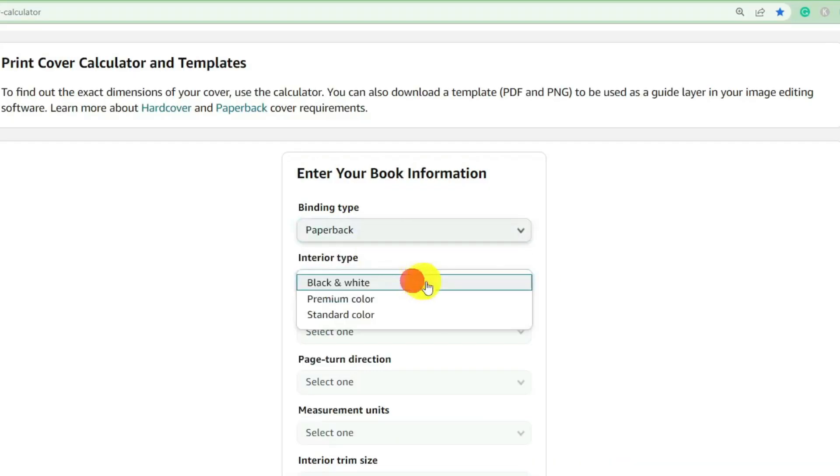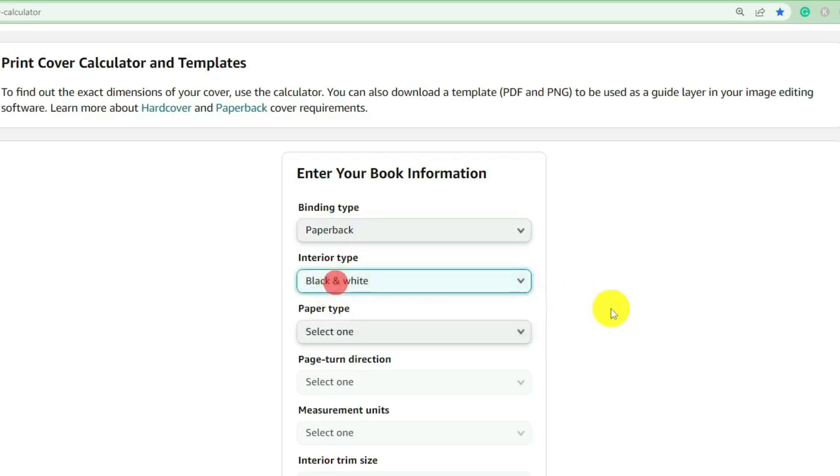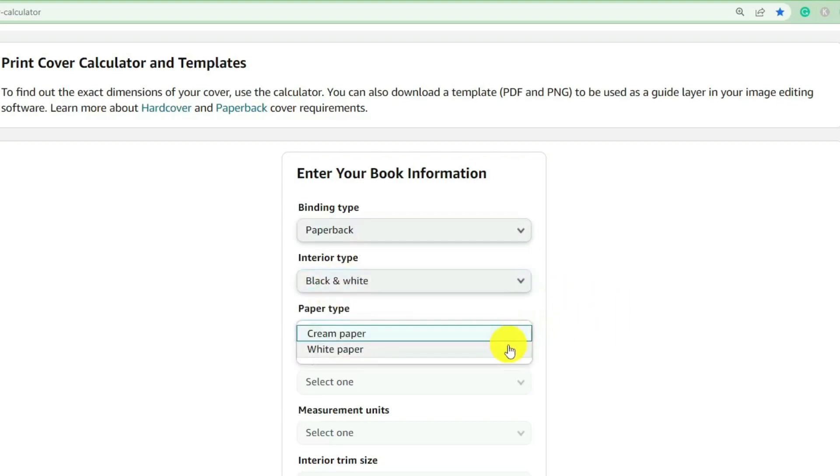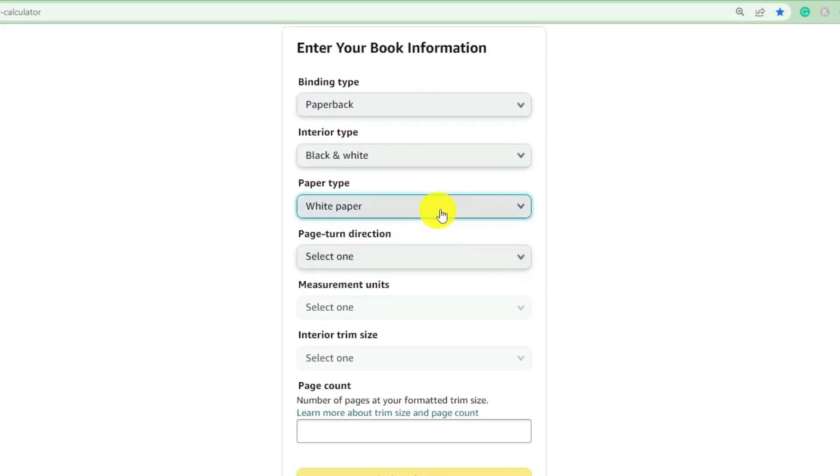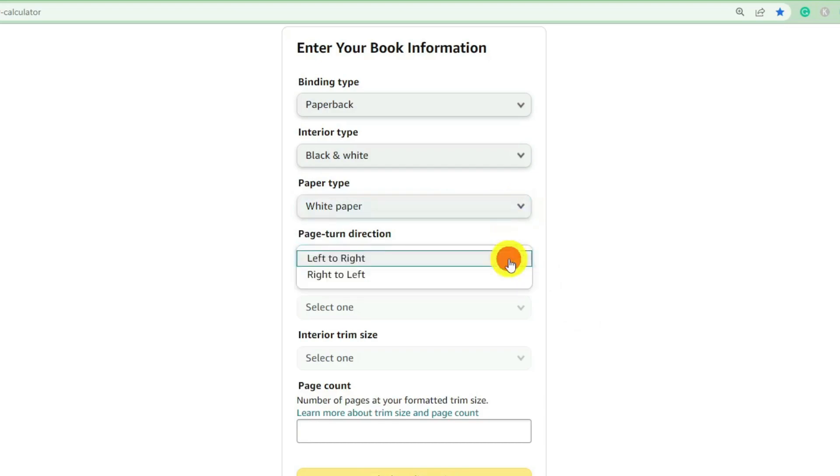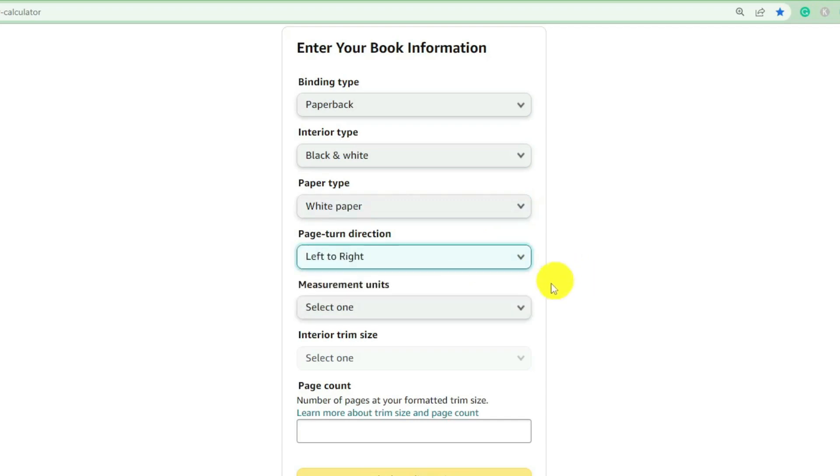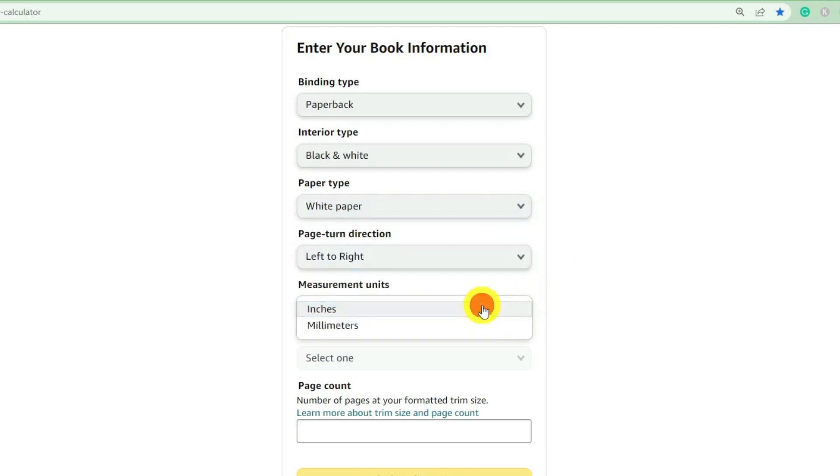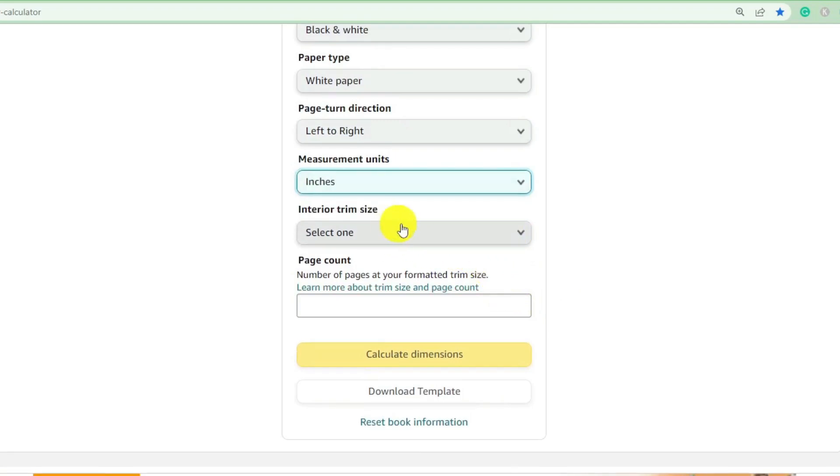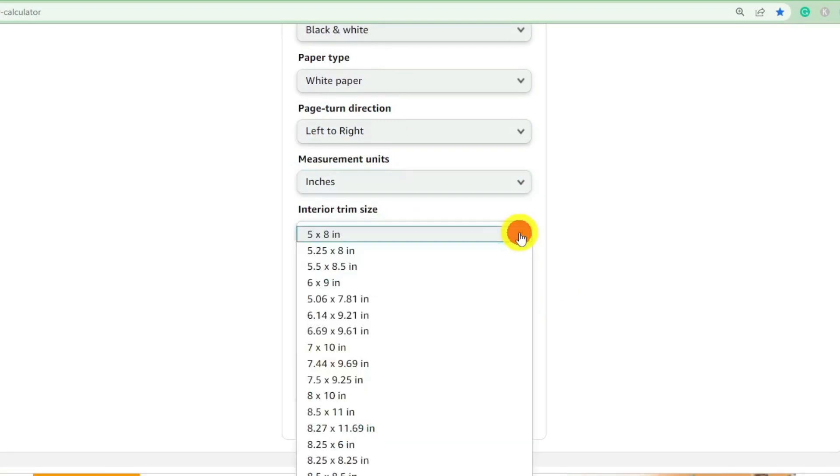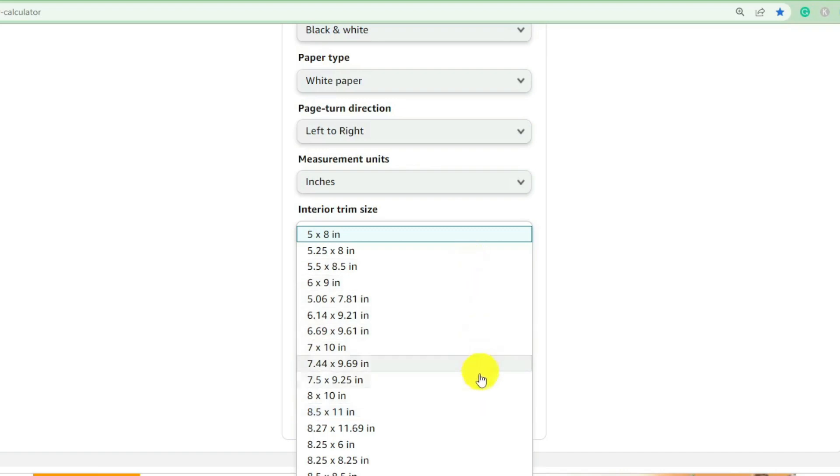We're making a paperback with a black and white interior, white paper. The cream paper must be thicker I believe because you can have less pages with cream paper. Left to right page turn direction. We're working in inches. Interior trim size—our book for this example is 8.5 by 11 inch. This shows you everything that Amazon will allow you to create.